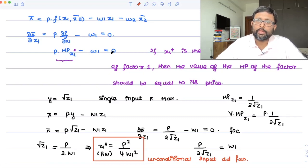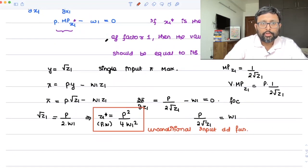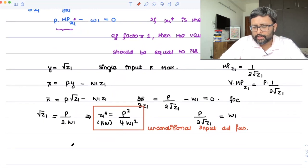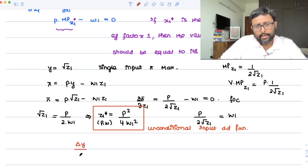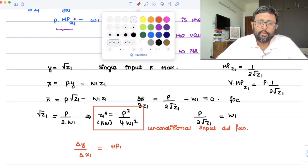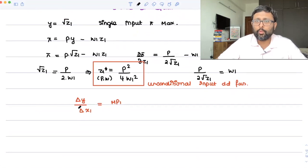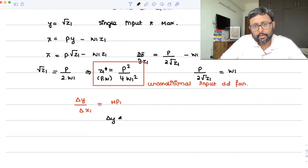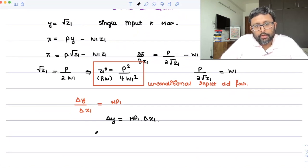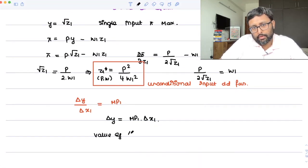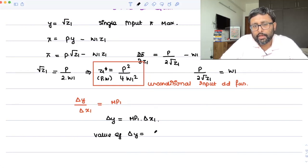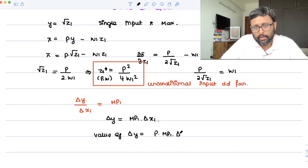Going back to the general condition: p·mp(x1) minus w1 = 0. The marginal product mp1 tells you how y changes as x1 changes. If I employ one more unit of x1, say delta x1, the value of the resulting change in output delta y is p·mp1·delta x1.